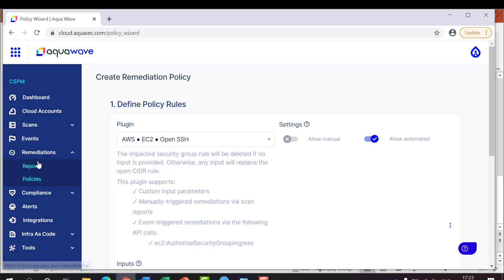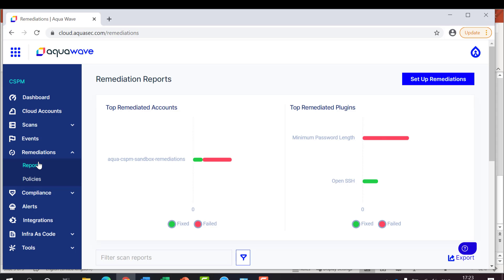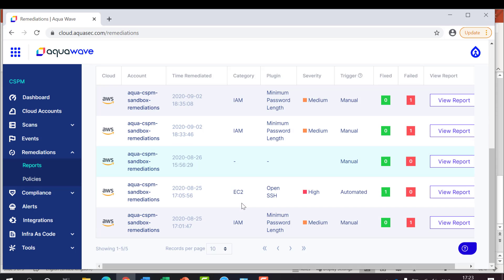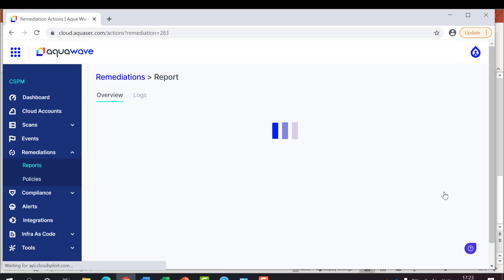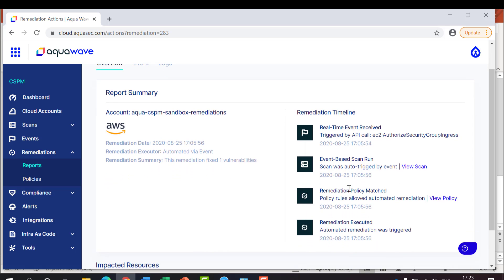So in the reports, we can see an open SSH alert that has been set to auto-remediation. And when we view the report, we can see that it literally took two seconds from the time the misconfiguration was detected to the time it was fixed for the AWS EC2 service.